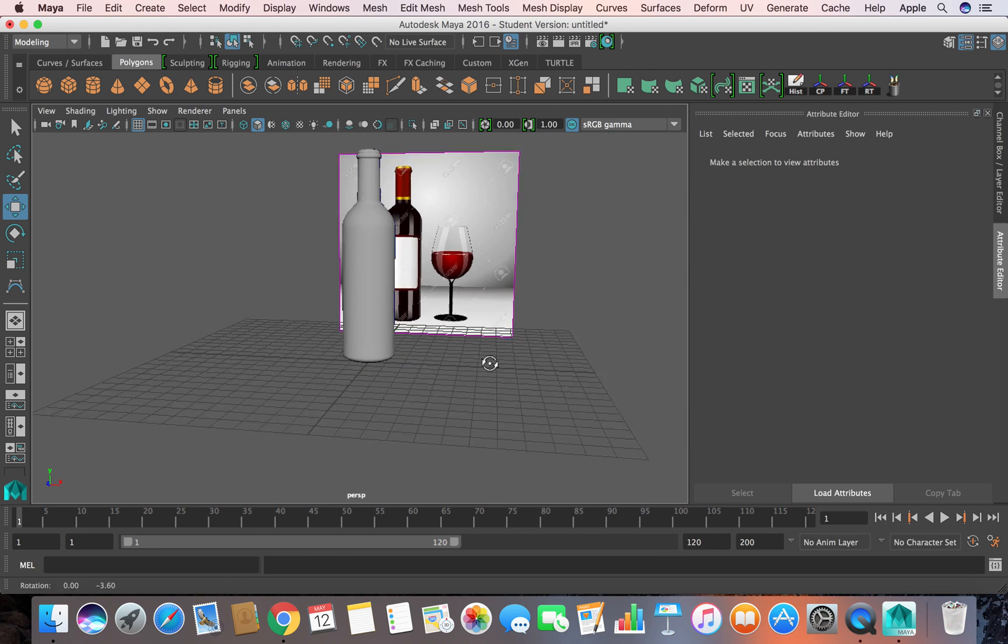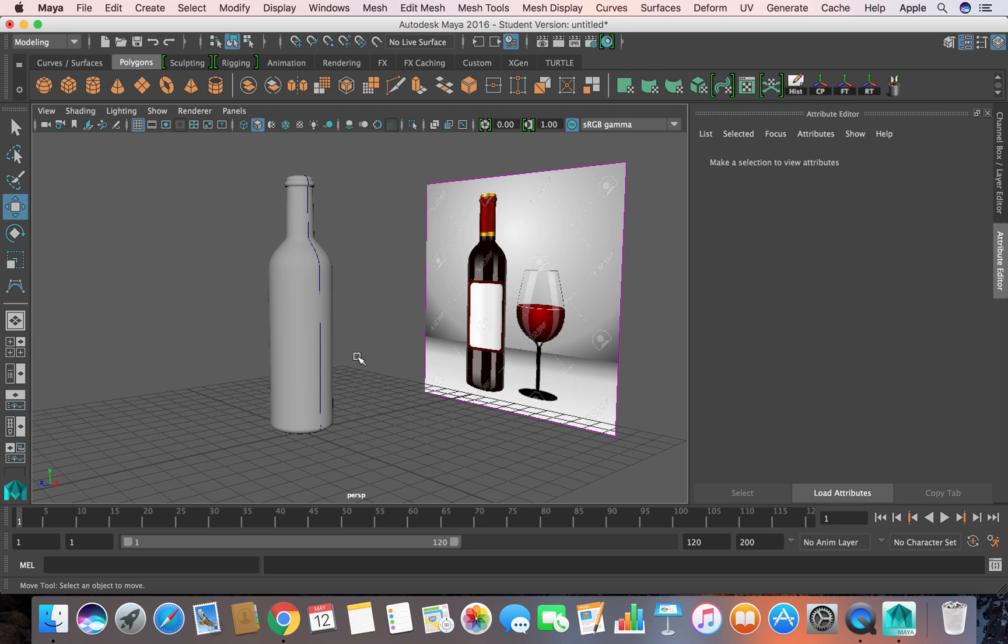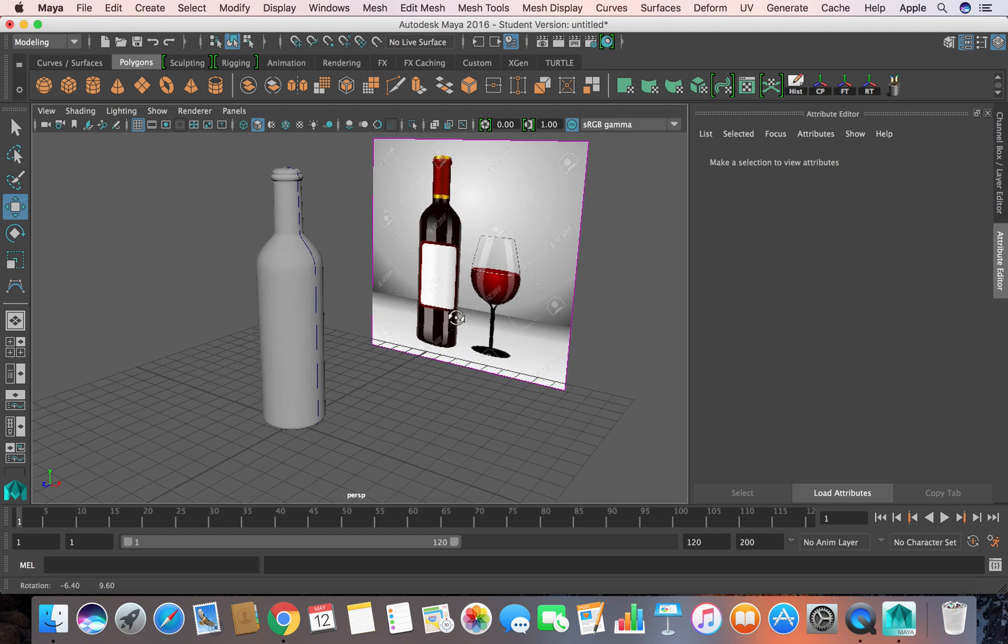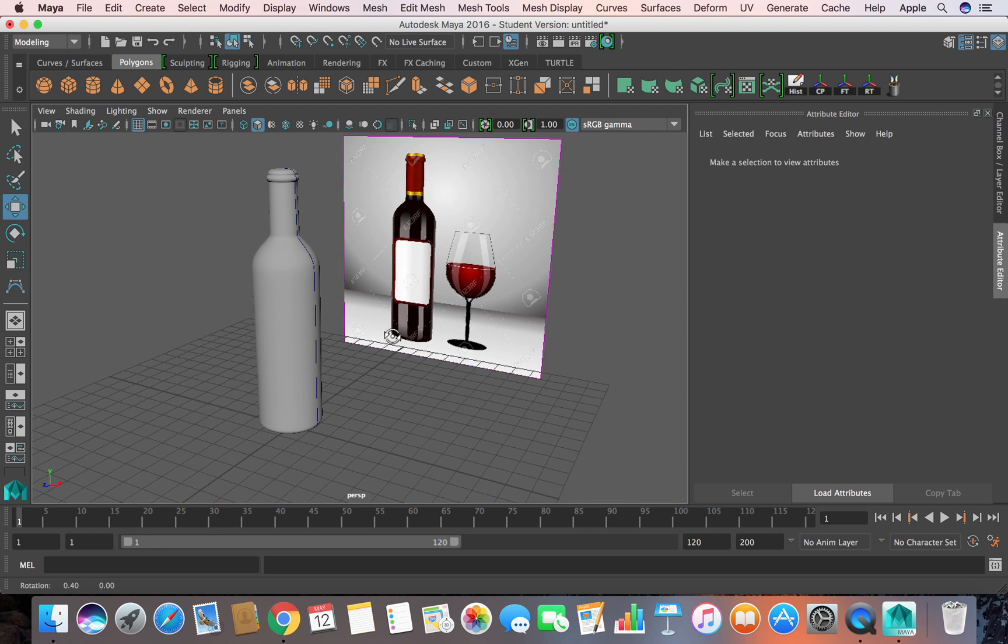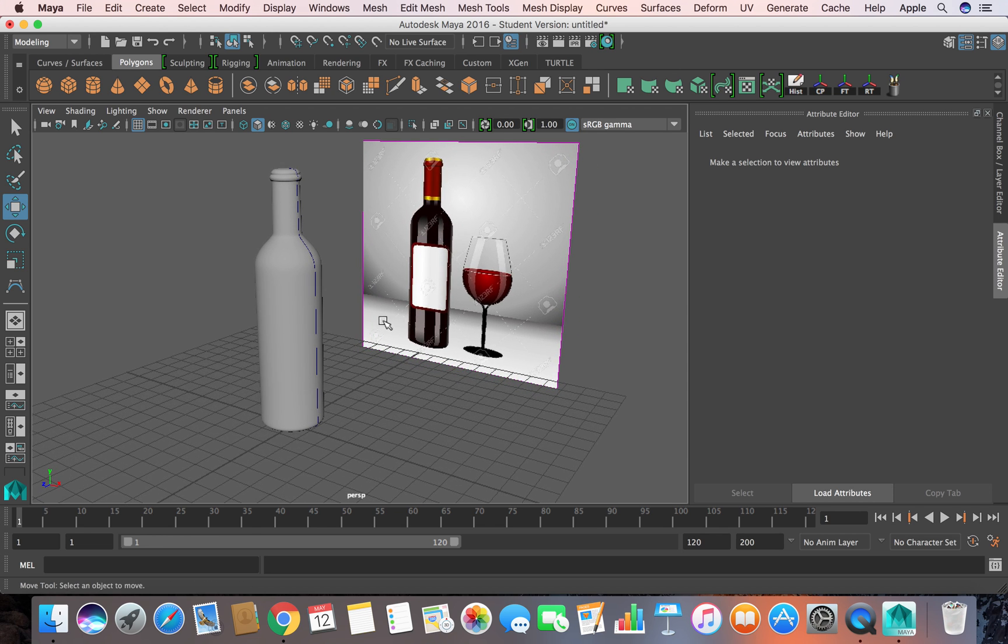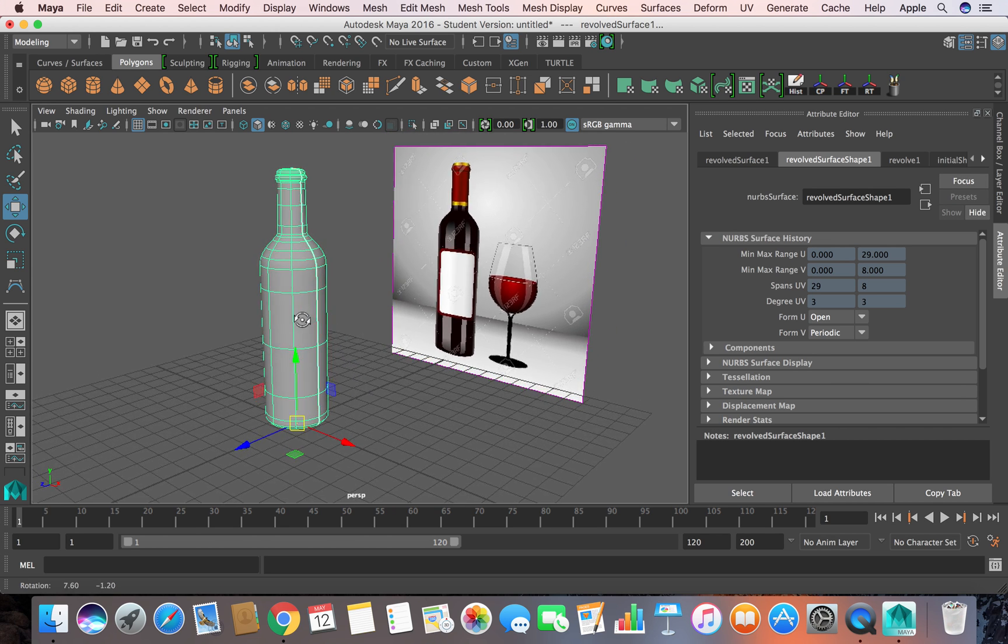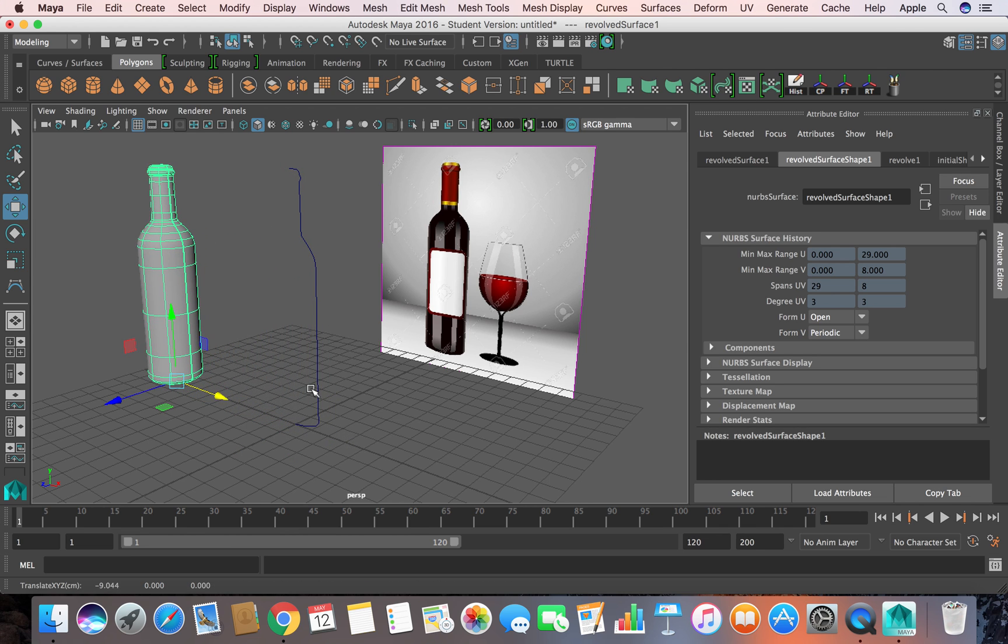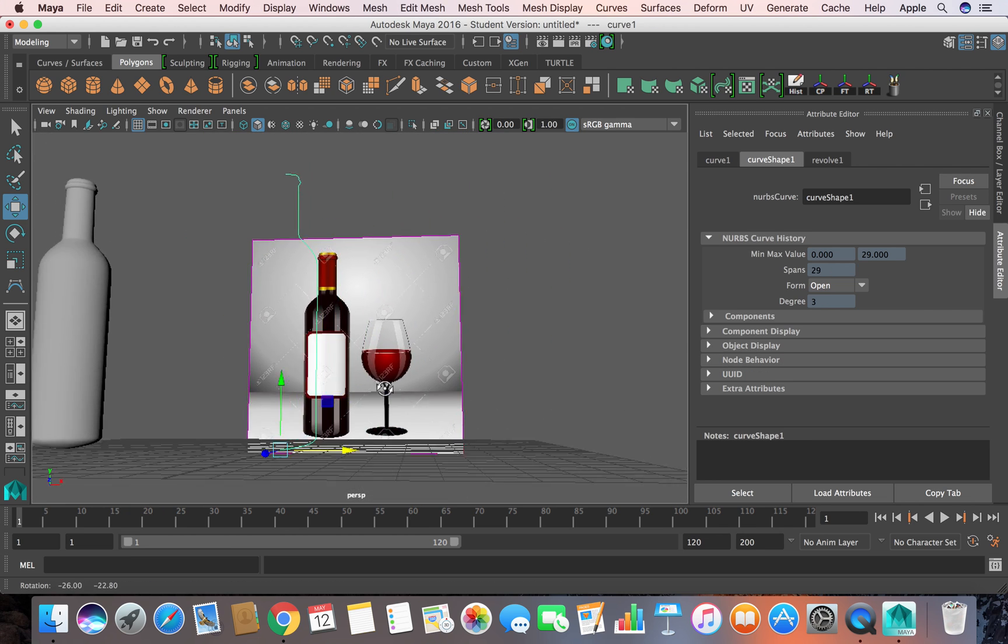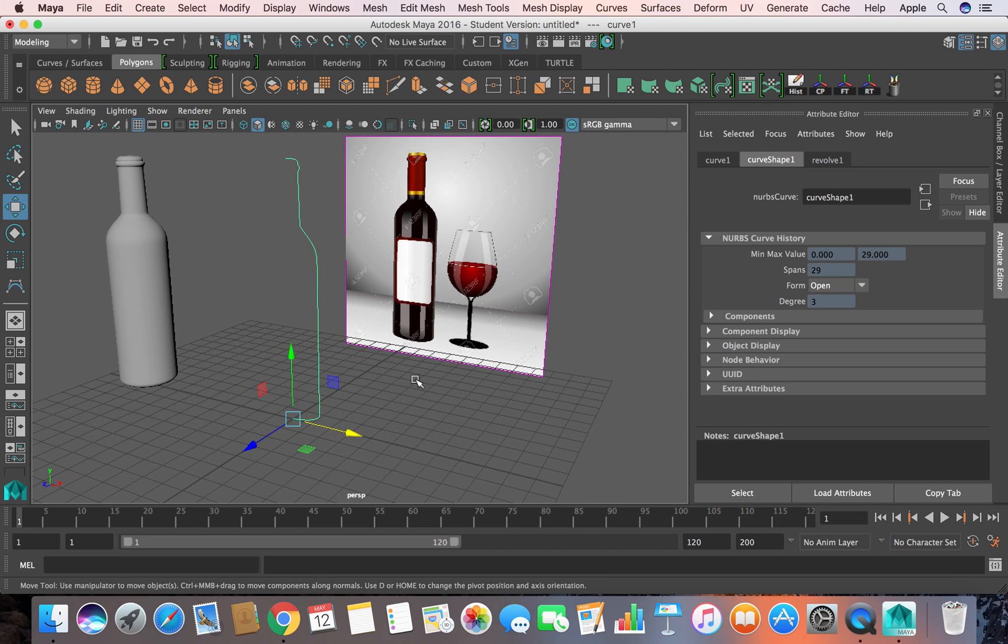Now from the same curve I'll try to create this wine glass that you see. You can create a separate curve, the method is the same, but I want to show you how you can edit the curve and make different objects.